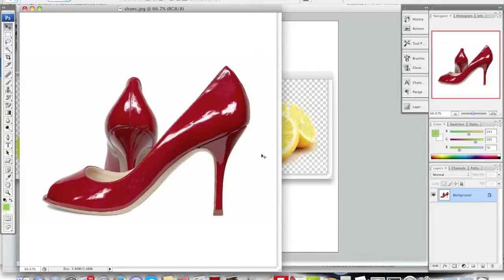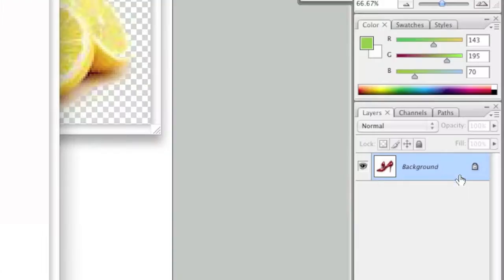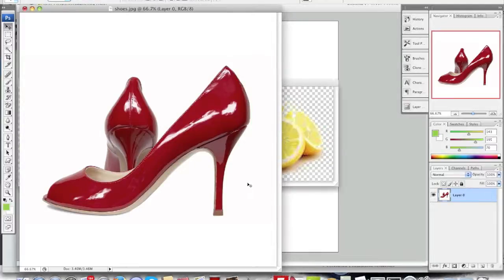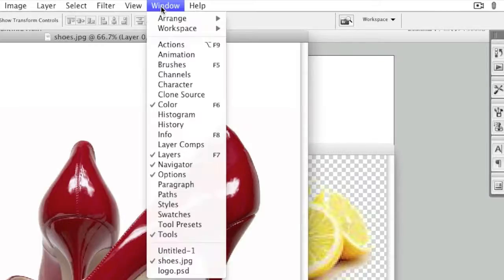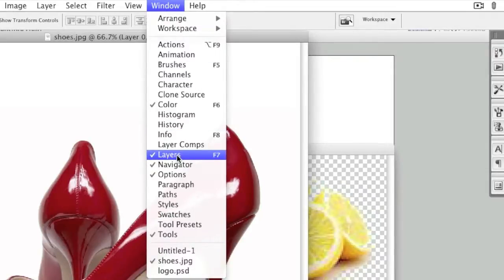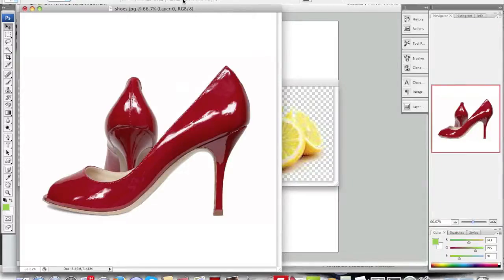To start, simply open up your image and if the image is locked, you're going to want to double click on it here in the layers section. Now if the layers window isn't visible to you, you can make it visible — simply go to where it says Window in the menu here, and then make sure that Layers is checked off, because if it's not, it won't be there.